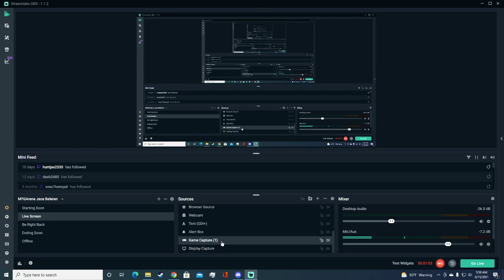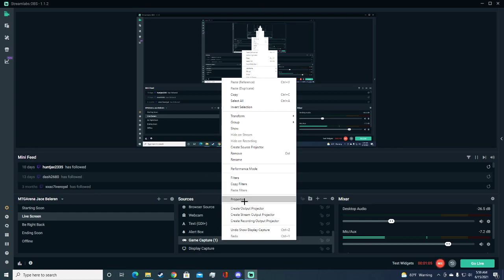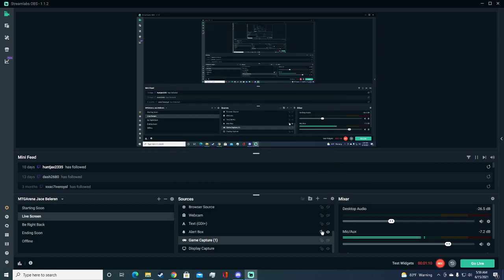Just right-click it, go to Properties, and then Capture Cursor right there, you can just enable or disable it. Hope this video helped and yeah.